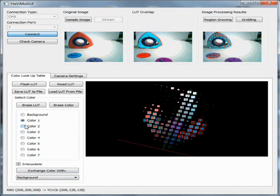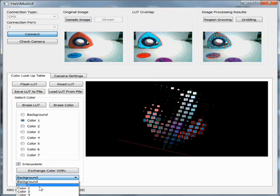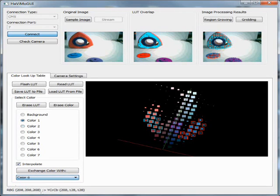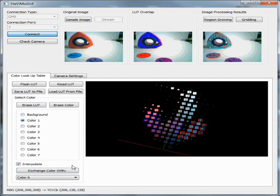For exchanging two color categories, you should first select the radio button belonging to the source category. Then from the list below the exchange button, select the destination category. Pushing the exchange button completes the action.